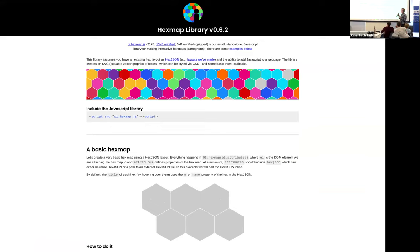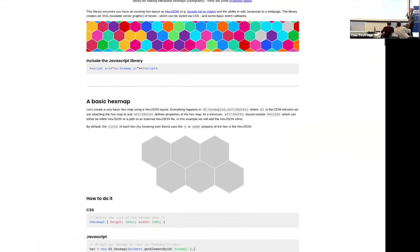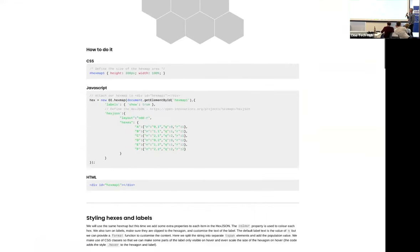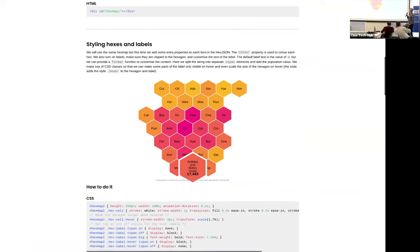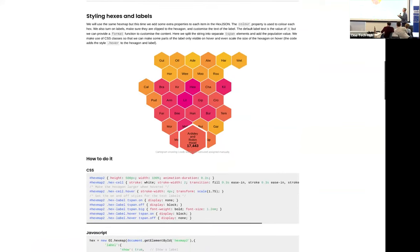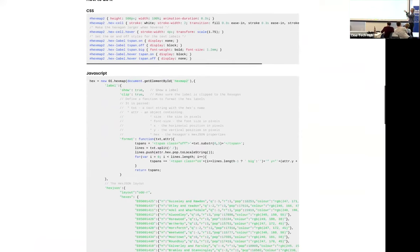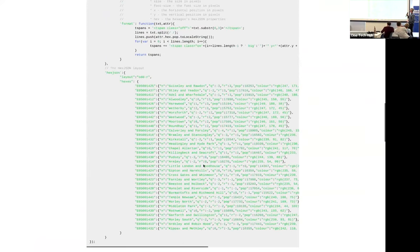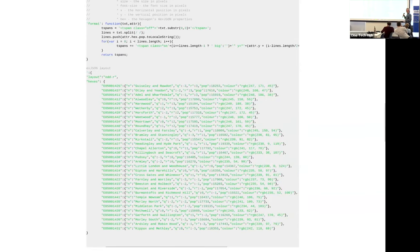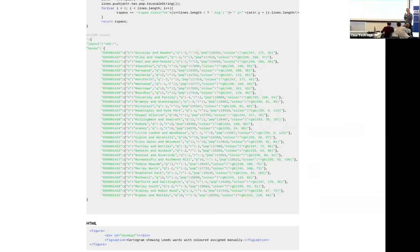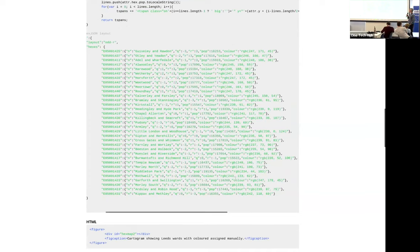This is a library we've identified for the visualization side of things, which has an underlying data structure that represents a hexagonal map, and it means we can visualize that really nicely. We just need to get the original data zone data and work out how we map that to these hexagons, which is quite tricky and something we're still thinking about.